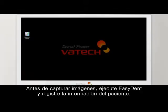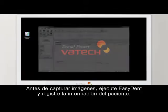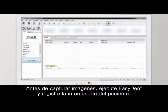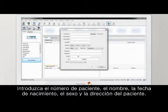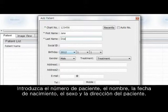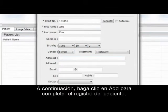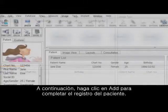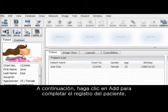Before image capturing, execute EZDENT and register the patient information. Enter chart number, name, date of birth, gender, and address of the patient. Then click ADD to complete patient registration.